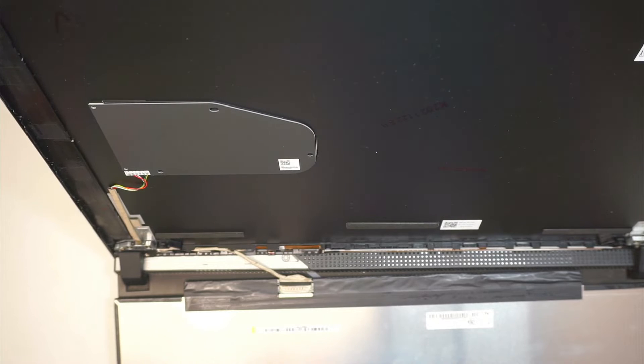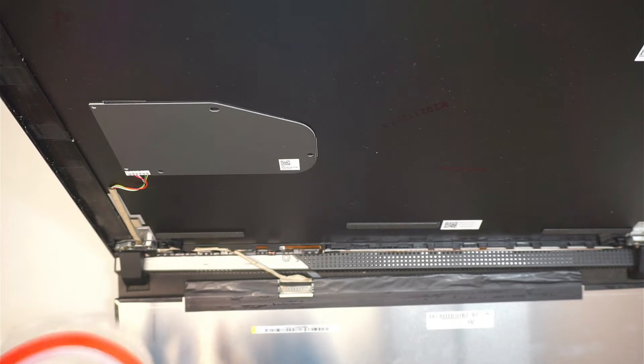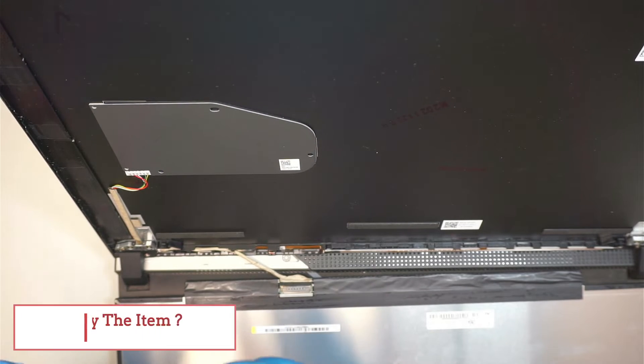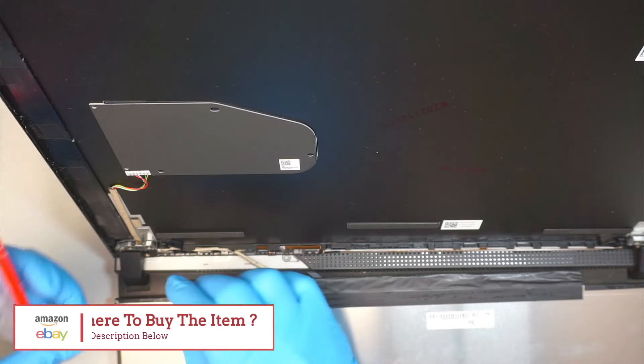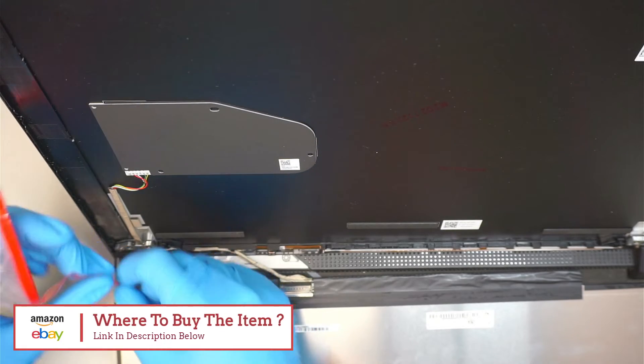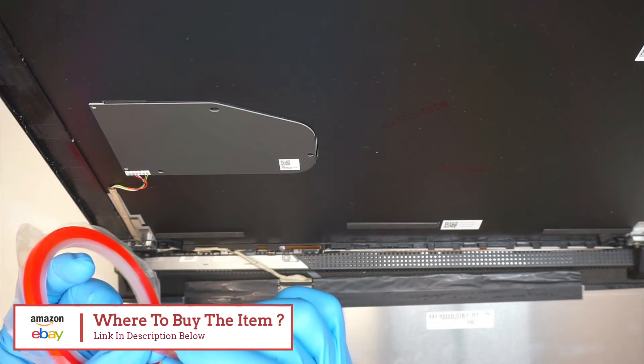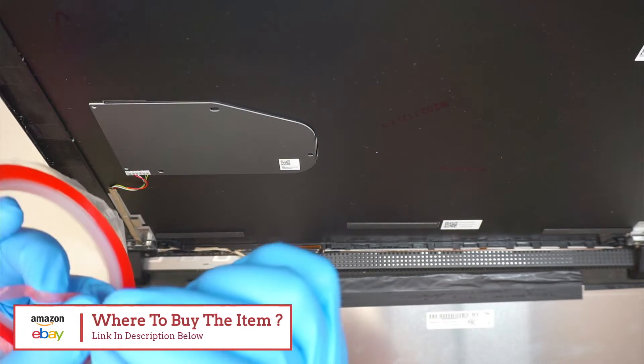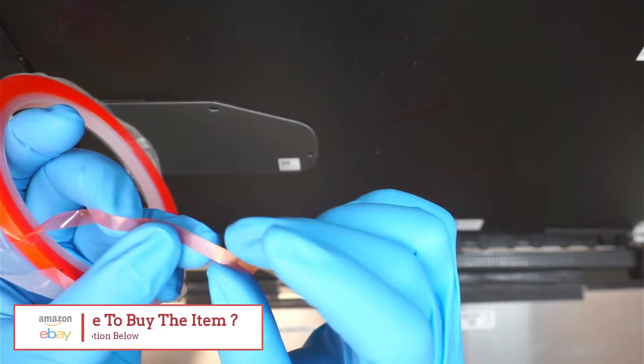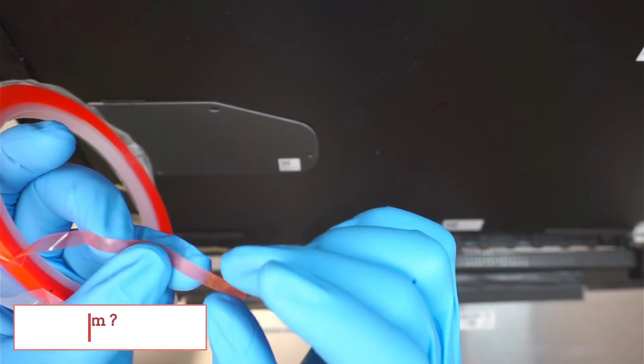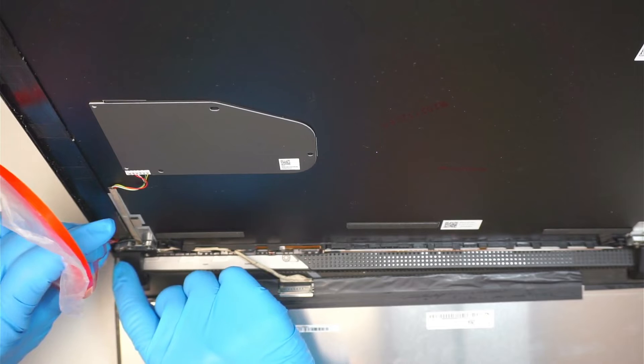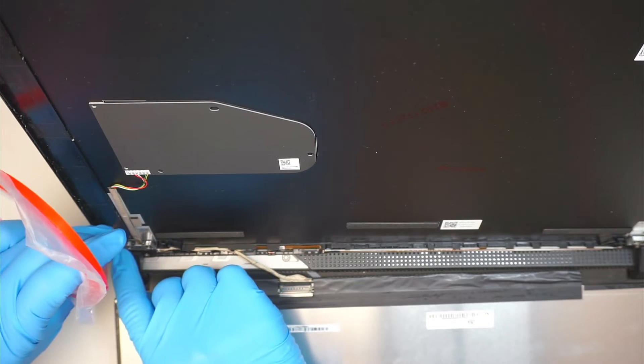Of course, you do need to buy this double-sided tape separately because they do not sell them together with the screen. And I got this from Amazon. The size of the width of the tape, I believe, is 5mm. This is the width of the tape, is 5 millimeters.